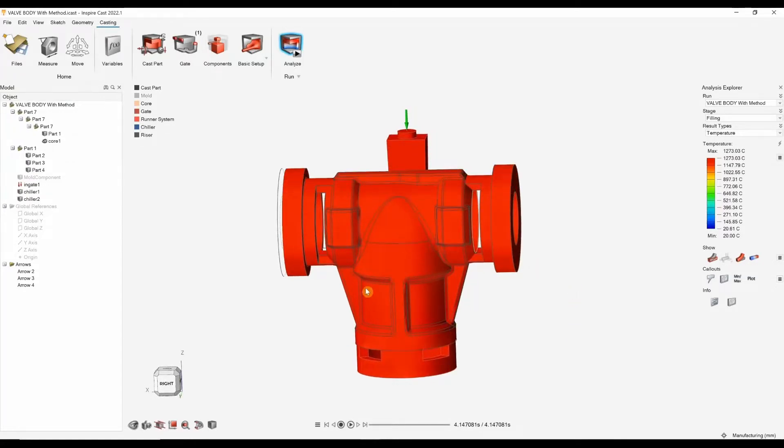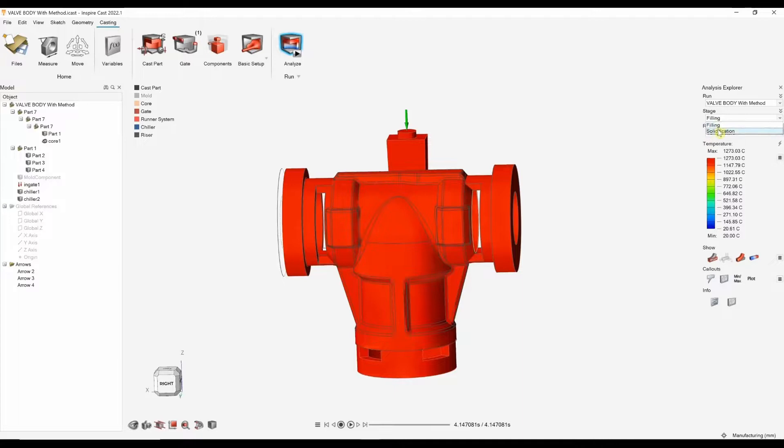Making sure we're getting a nice laminar flow. No real turbulence there. And we can go into the solidification stage.